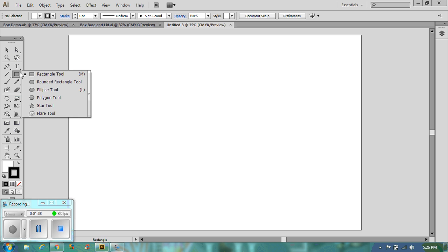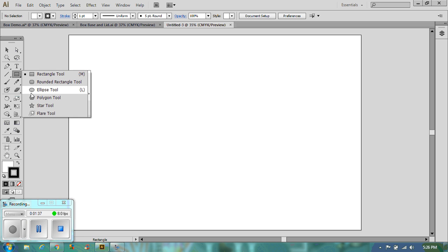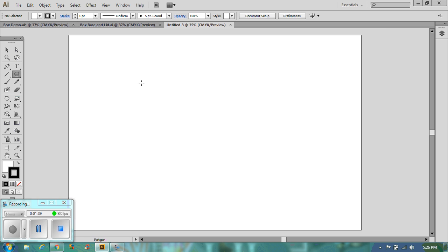First of all we need to go to the polygon tool and click anywhere on your side. Now I want 6 sides so that's fine. I need to know my radius. My radius is from the center point out to the edge.